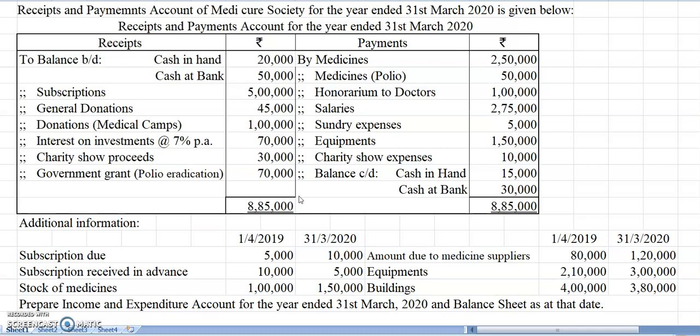In the receipt side, opening balance of cash in hand and cash at bank is given, then subscription, then donation — general donation and specific donation for medical camp. Interest on investment at the rate of 7% is given, then charity show proceeds, then special grant for polio eradication. In the payment side we have medicines, then medicine for polio — that is related to the government grant for polio eradication — then honorarium to doctor, salaries, sundry expenses, equipment purchase, charity show expenses, and closing balance of cash in hand and cash at bank. Some additional information is also given.